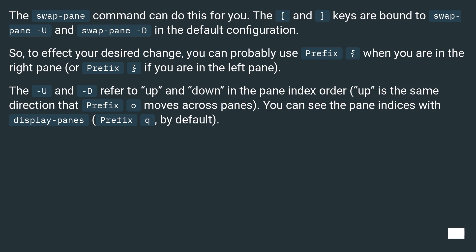The -U and -D refer to up and down in the pane index order. Up is the same direction that Prefix O moves across panes. You can see the pane indices with display-panes (Prefix Q) by default.